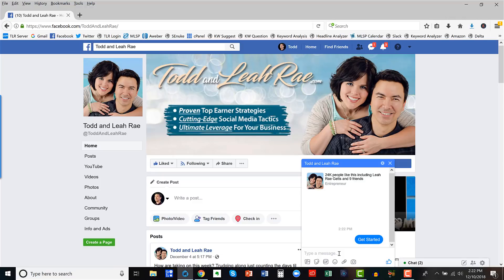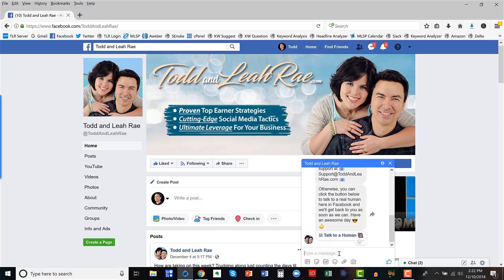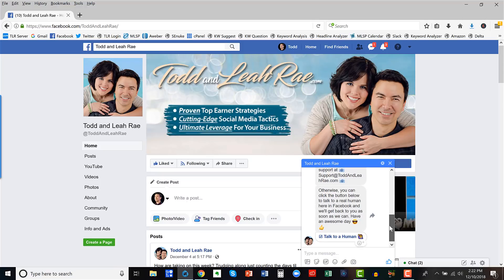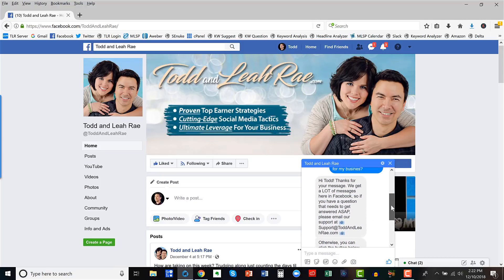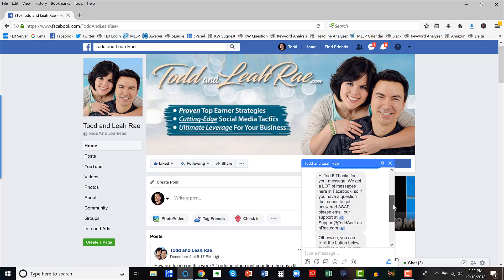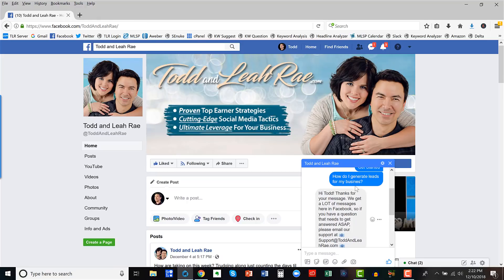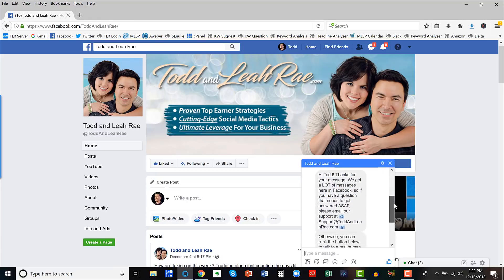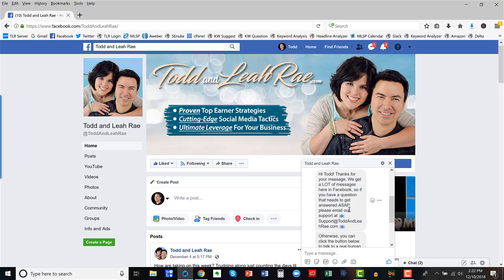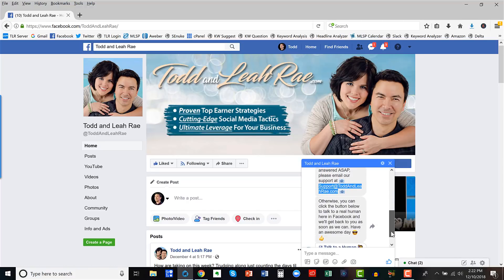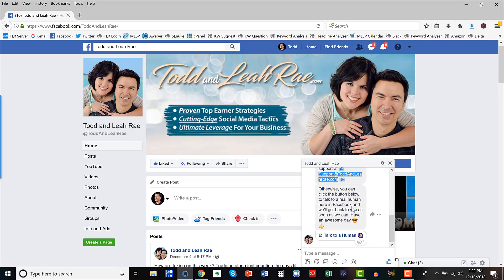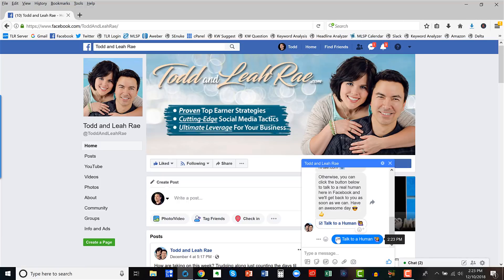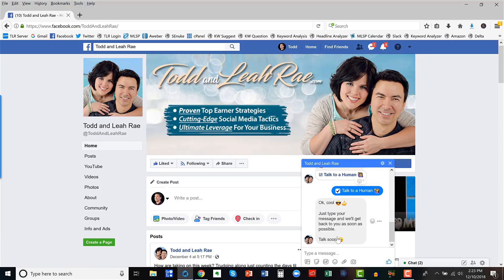So if I just type in a question here, this is what's gonna pop up. We actually have an automated message that'll go out anytime somebody asks a question. So we just say, hey, thanks for your message. We get a lot of questions here. If you want the quickest response, just email us. Or if you really want to chat here on Facebook, you can click the talk to a human button and we'll get back to you as soon as possible. So when they click this button, that is when they can just type in their question again. And that will notify us on the back end that we have something that we need to respond to.